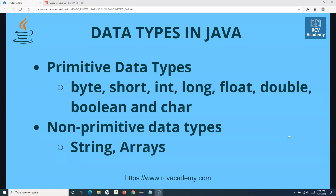You can categorize data types into two categories. As you can see on my screen, the first one is primitive data types and non-primitive data type. When we say primitive data type, it is basically the data type that is defined by the programming language. So Java library or Java API itself provides these data types.